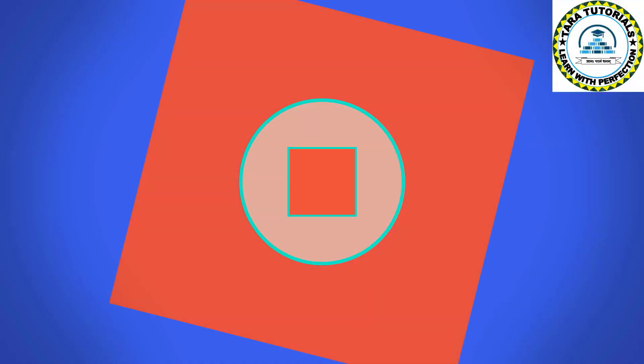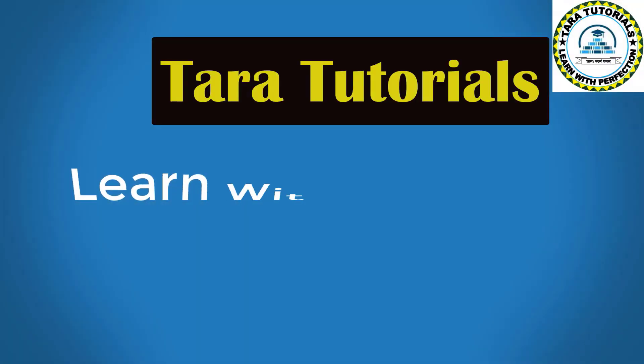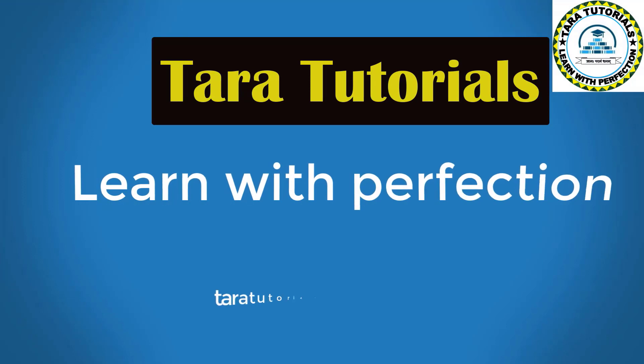Welcome to Terra Tutorials. Our motto is learn everything with perfection. Thank you for watching. Let's go to the computer screen.